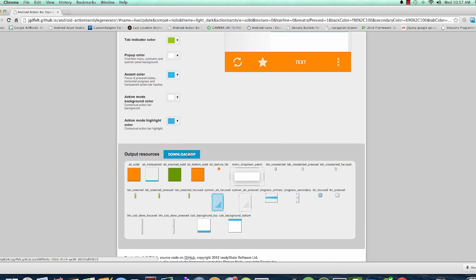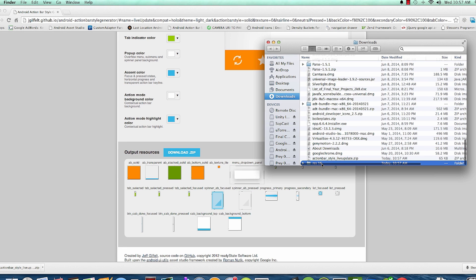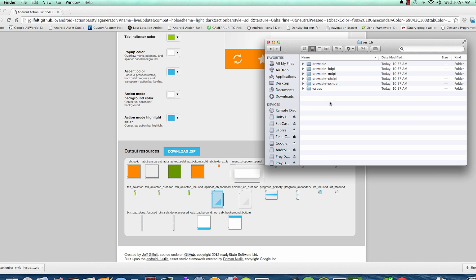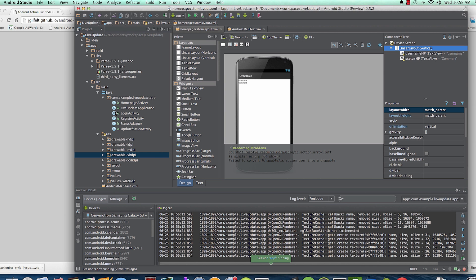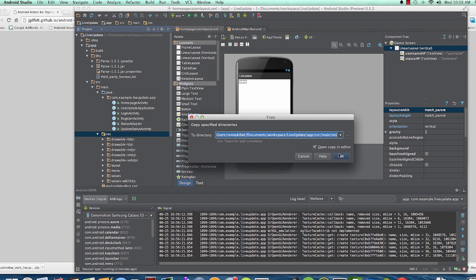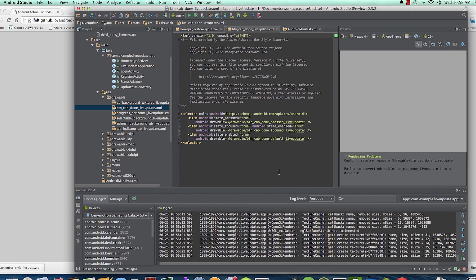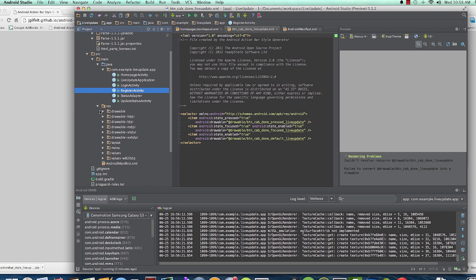I'll have a zip file that has my drawables in it. What I want to do is drag and copy these folders into my drawable folder, my resources folder here. I'll Control+V to paste it, and then I should be able to now have a new theme in my resources folder.